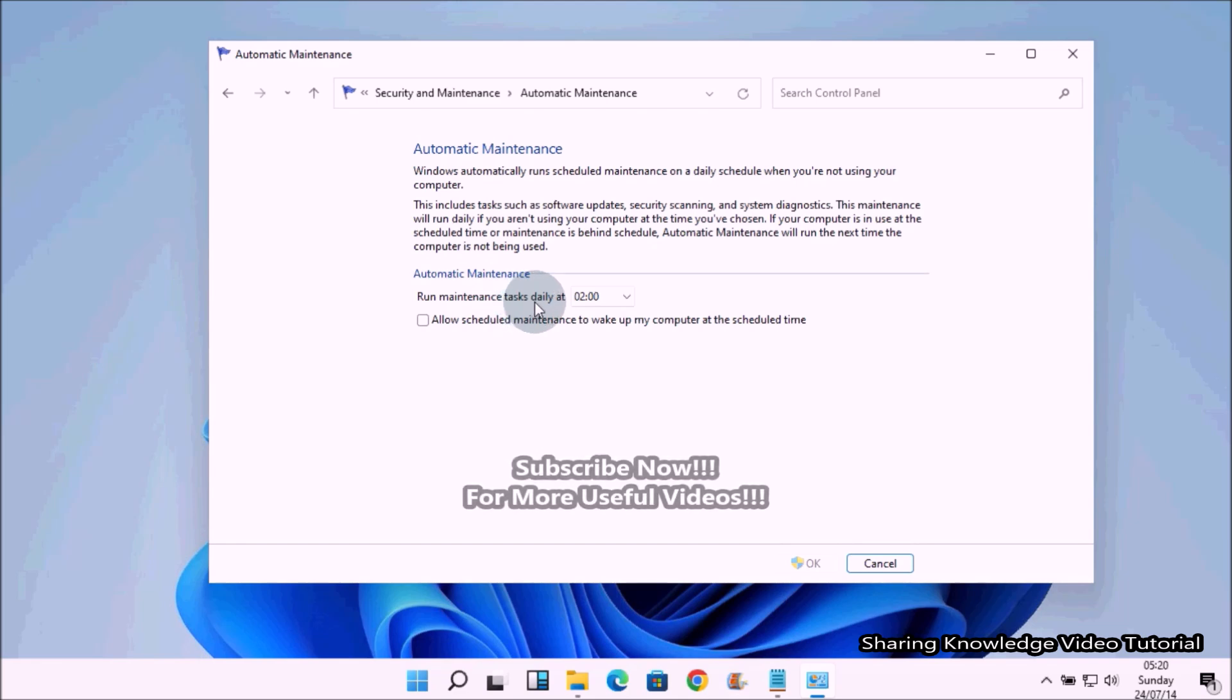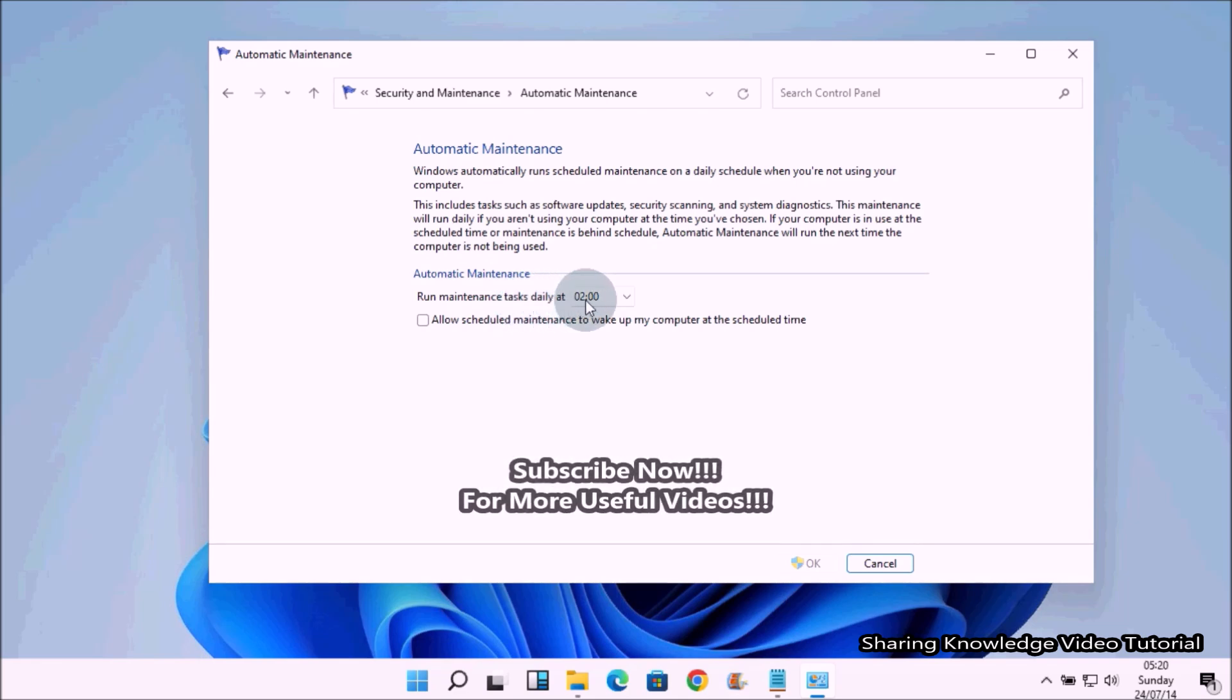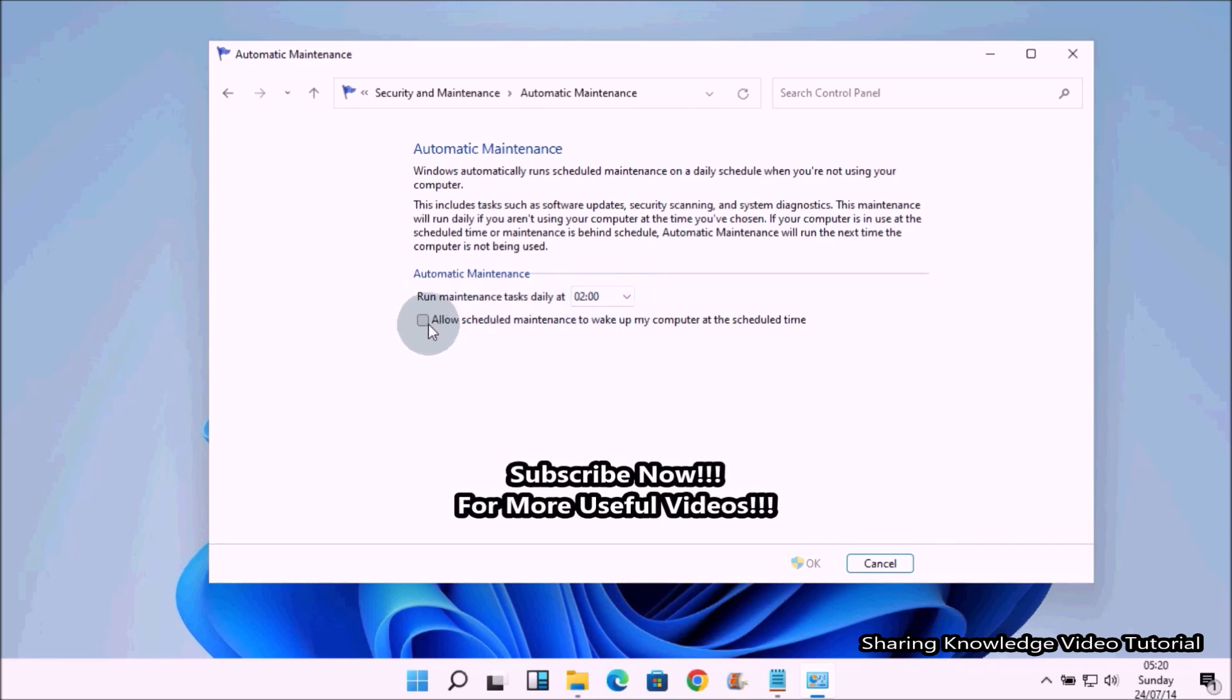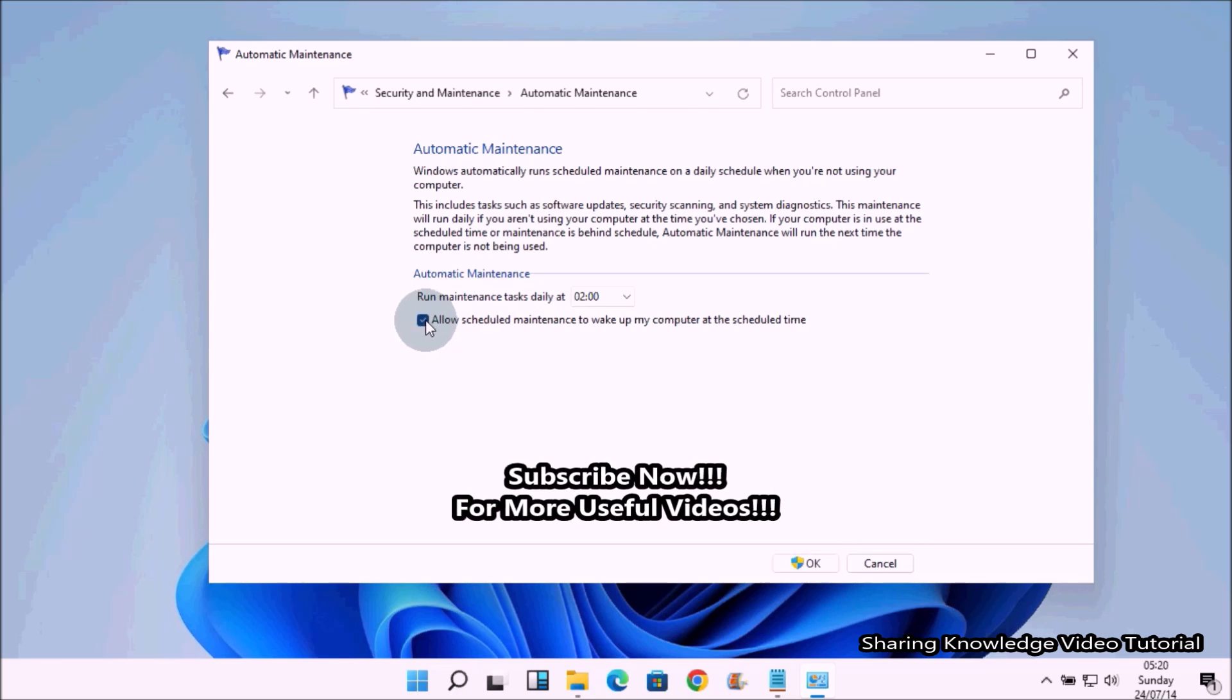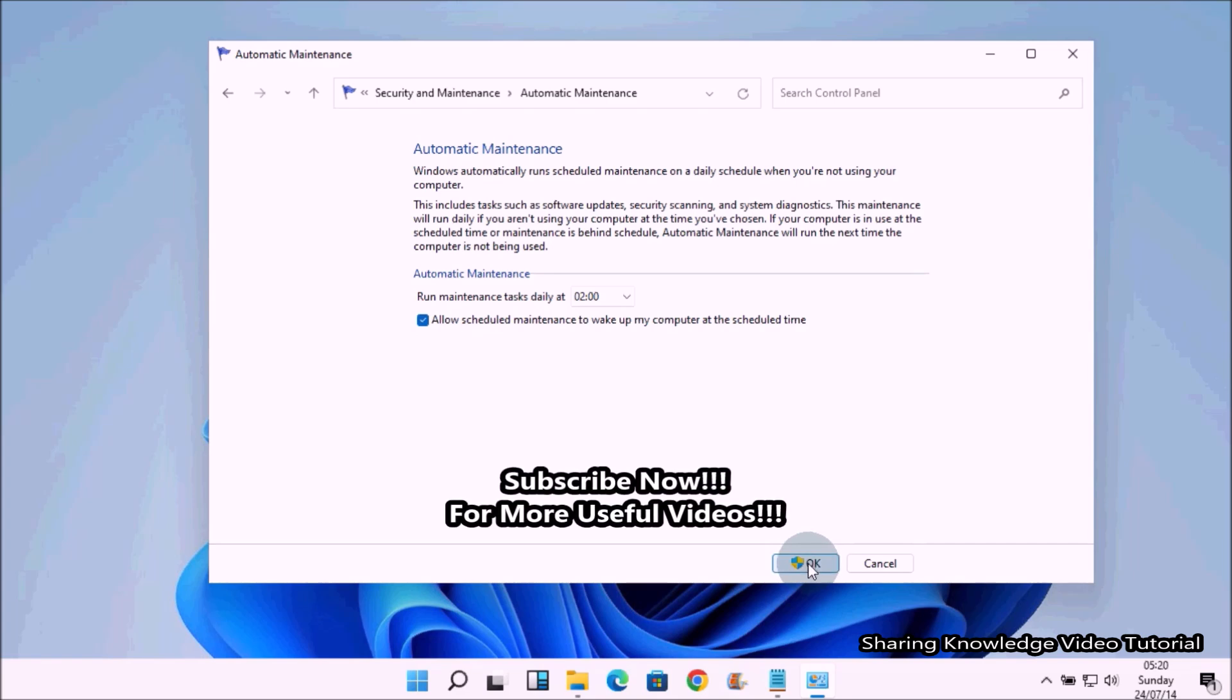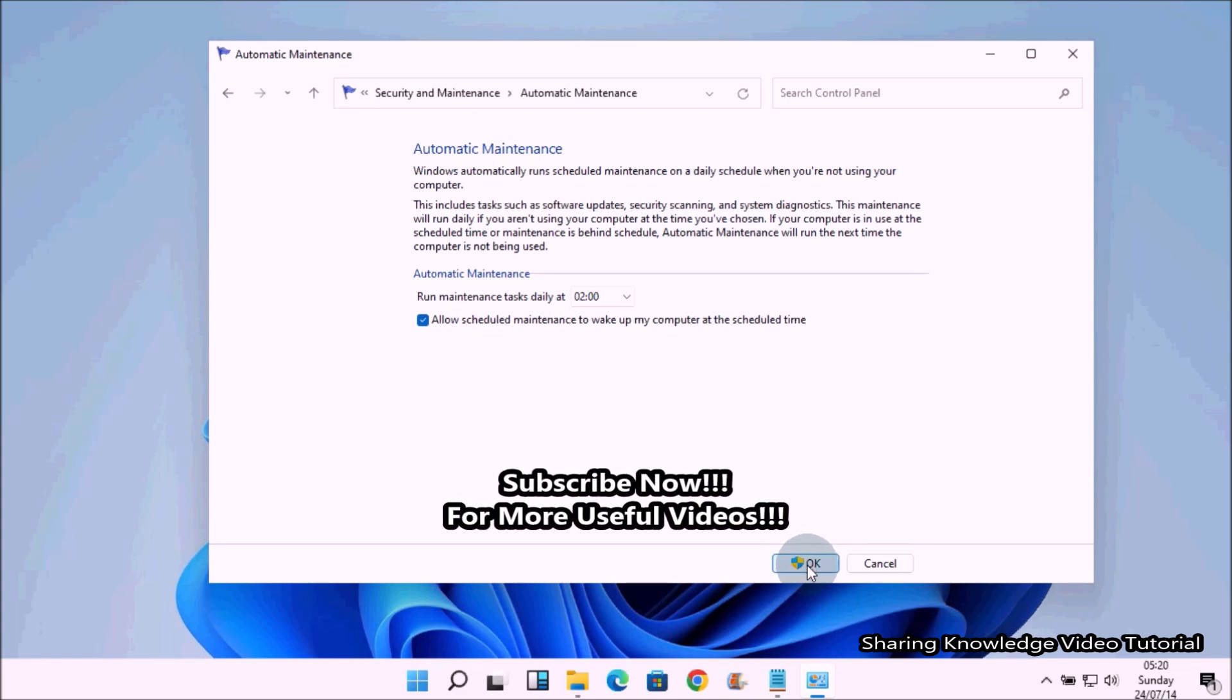Once it's done, select the checkbox next to 'Allow scheduled automatic maintenance to wake up my computer at the scheduled time,' select it, and click OK to confirm. Click the OK button.